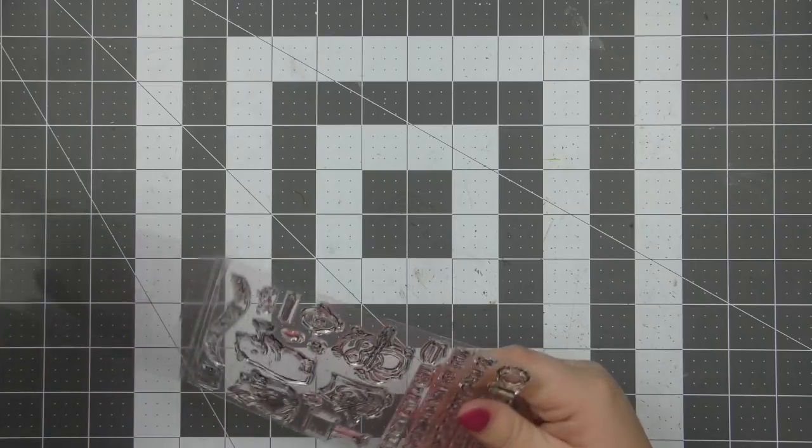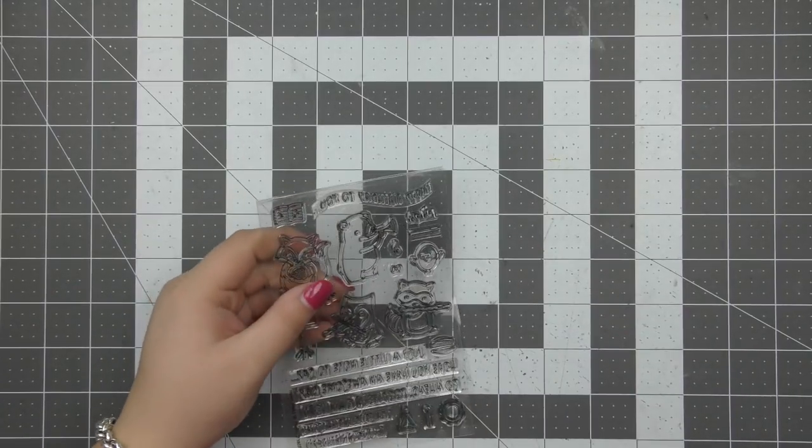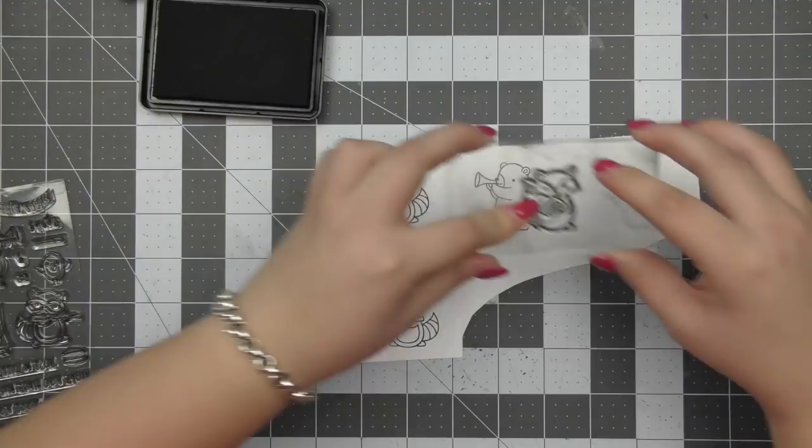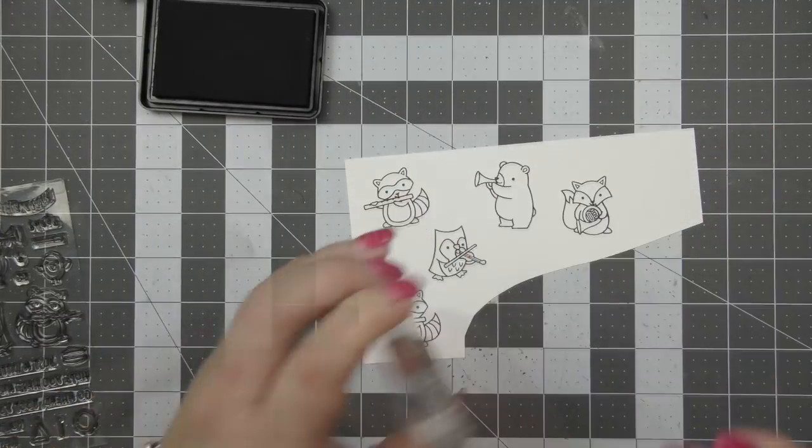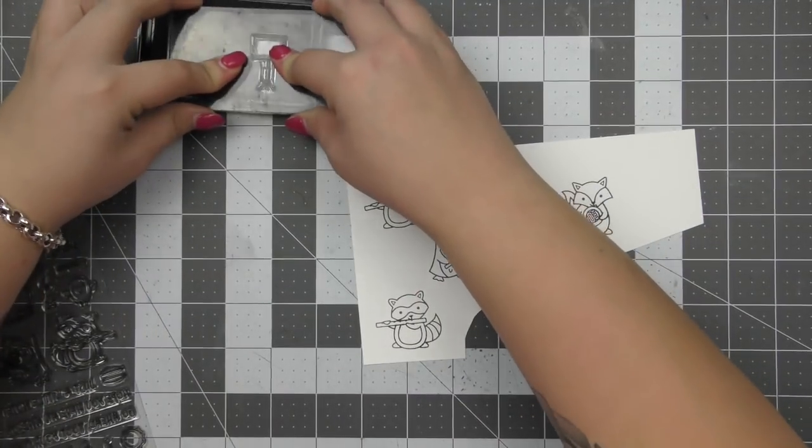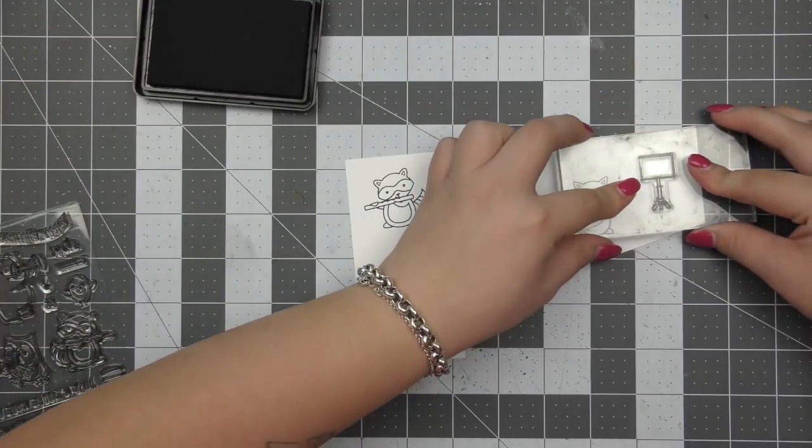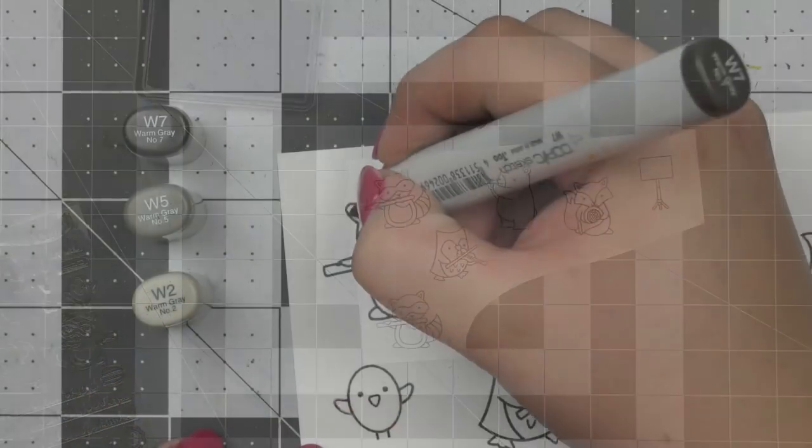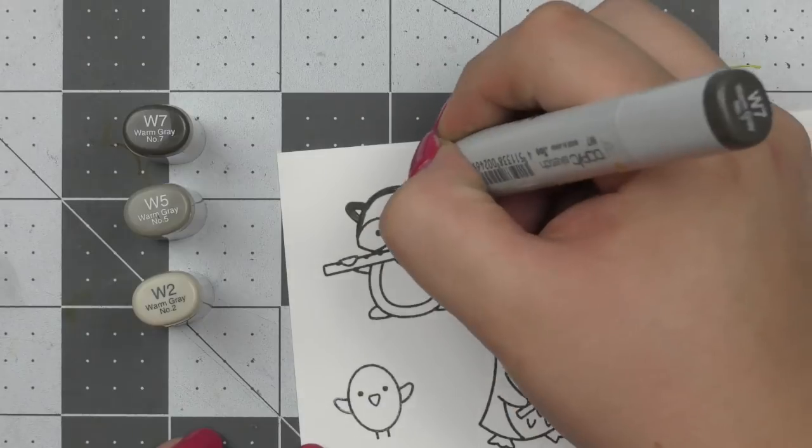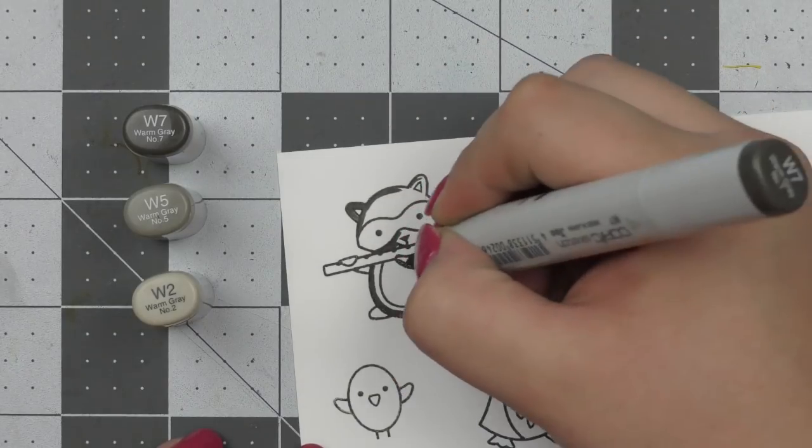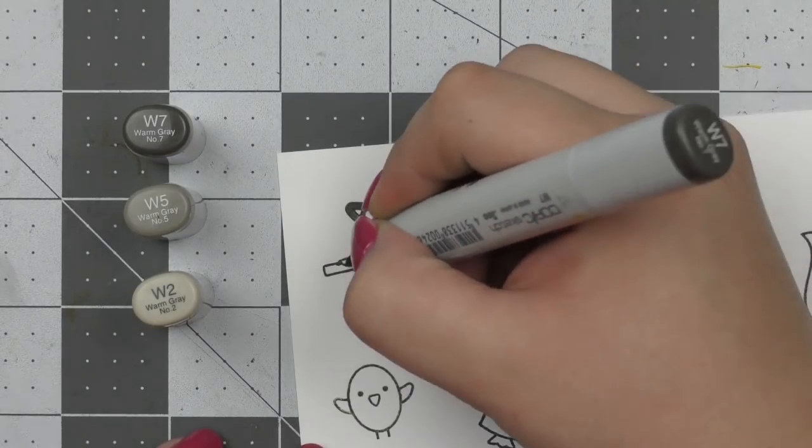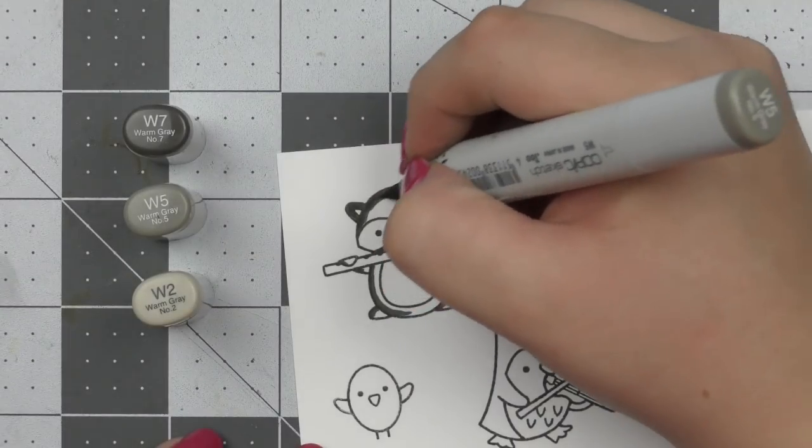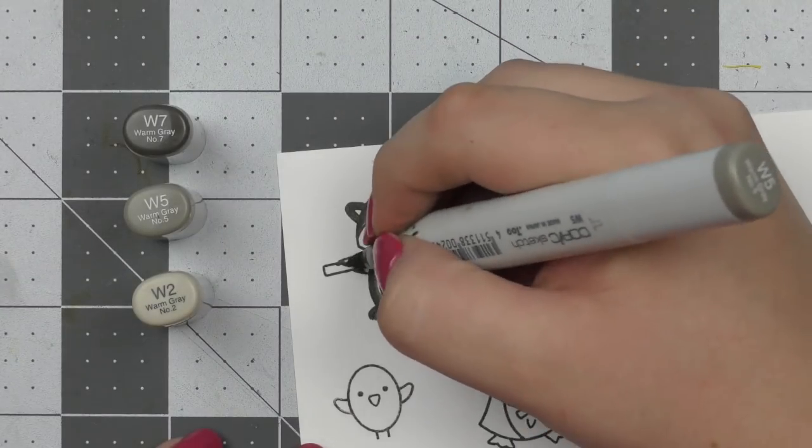I'm also going to be using the Lawn Fawn Chunky Glitter as my shaker material, so I thought that would be super fun. And I'm pairing it up with the Puffy Star Stackables dies that I've had for a really long time and I just really love them and wanted to use that as the shape for my shaker window today.